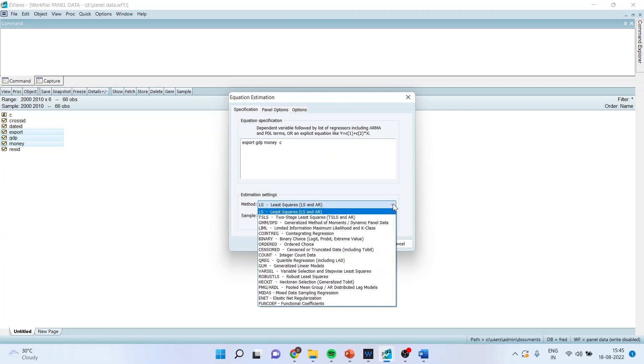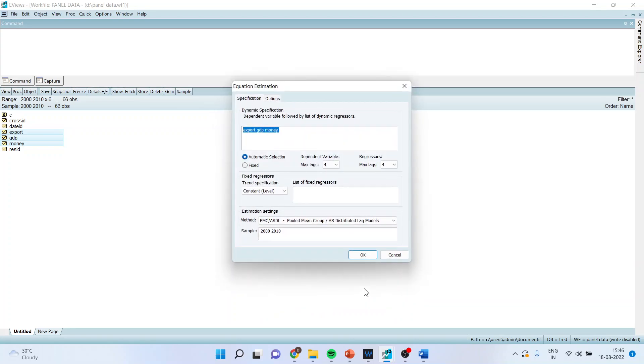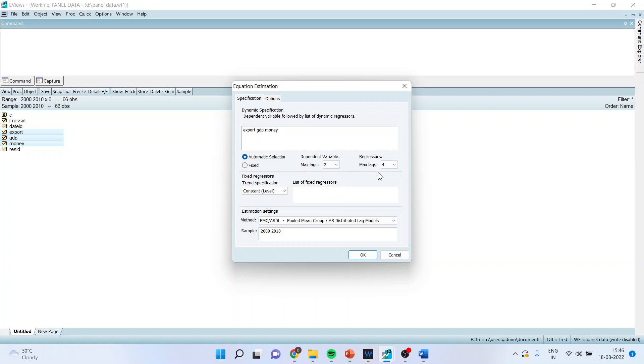So how many lags we want for dependent variable? I'll specify it as 2, and for the regression I'll specify it as 2.